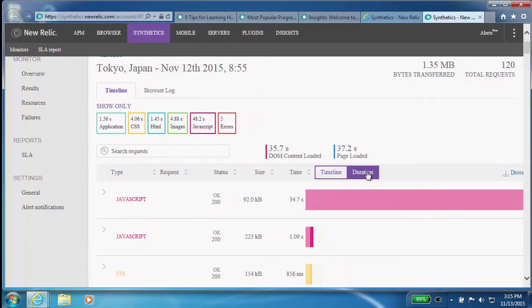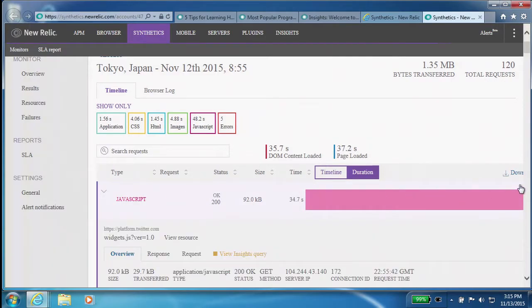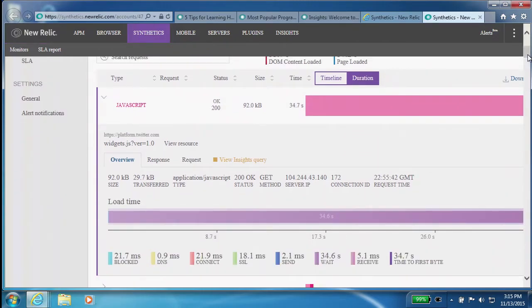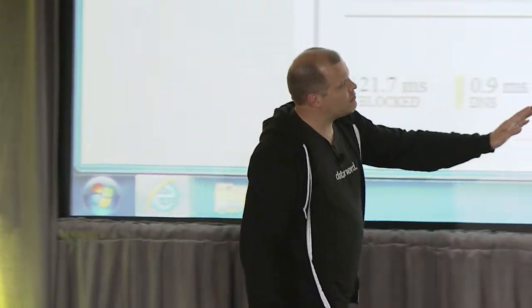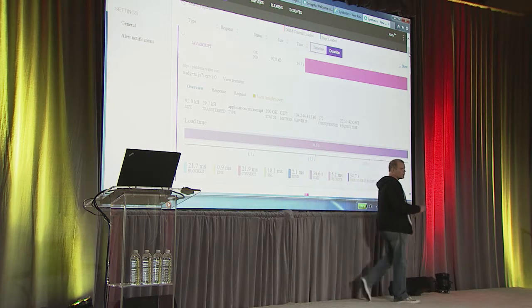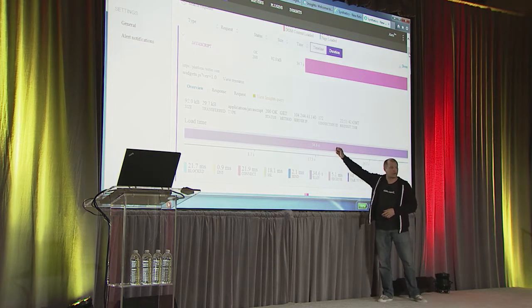I want to sort it by duration — show me what I should be looking at, what is making up my DOM processing time. This is an example of the level of detail we're capturing in synthetics in our lab environment. I'm breaking out the TCP communication so I can identify whether there's a problem with the network or with internally hosted assets.